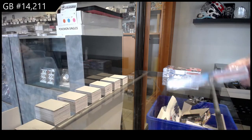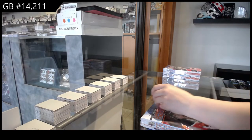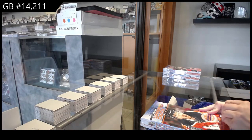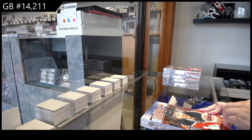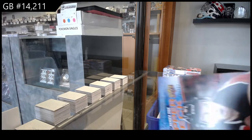All right, 14,211. We've got the 2021 Upper Deck Series 1 three-box break.